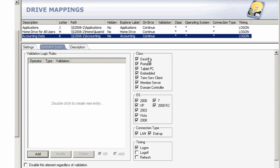Validation logic, in real time, allows me to differentiate based on the class of machine, the operating system the user's on, the connection type, and the timing of the configuration.